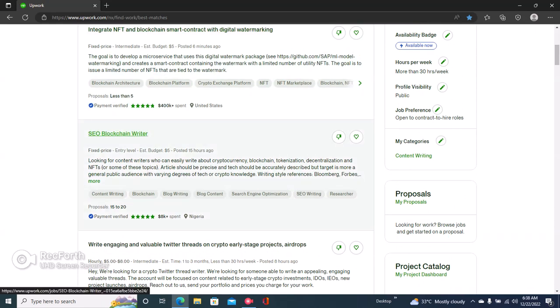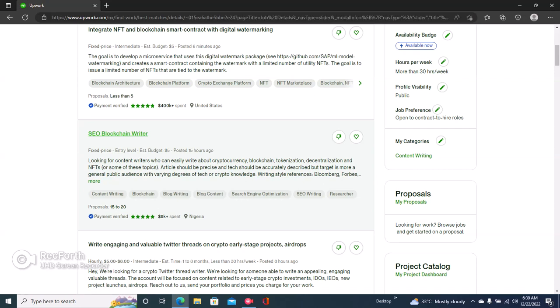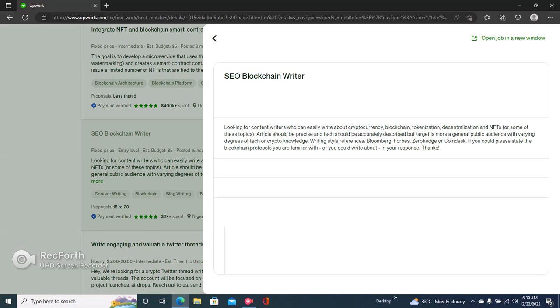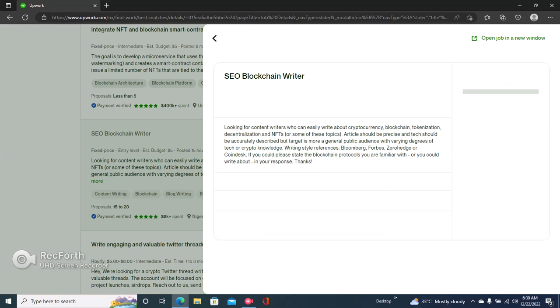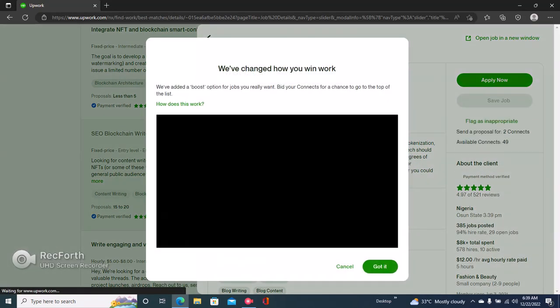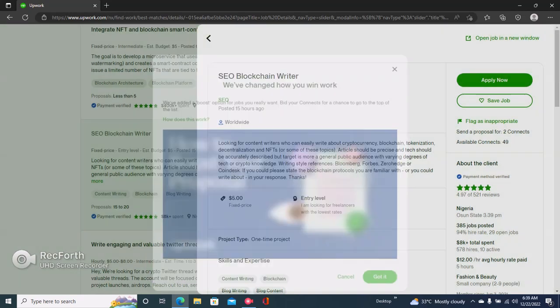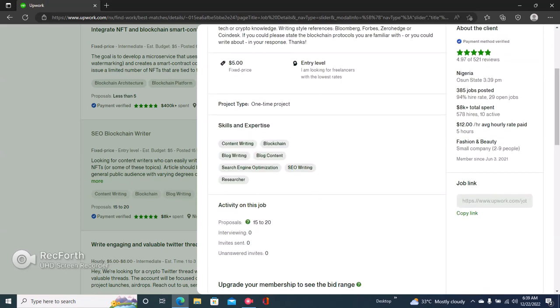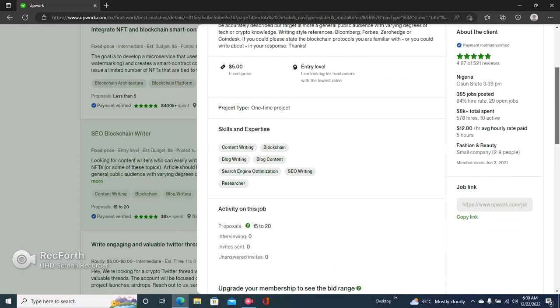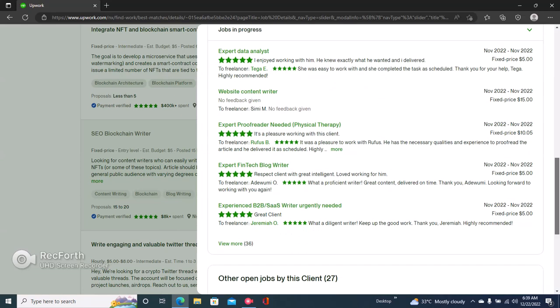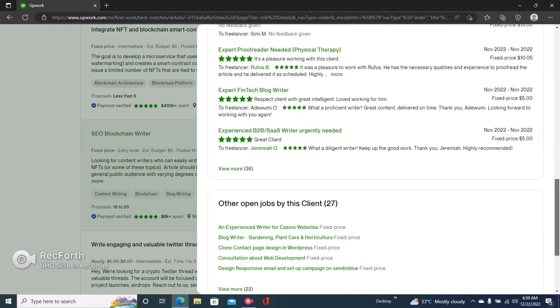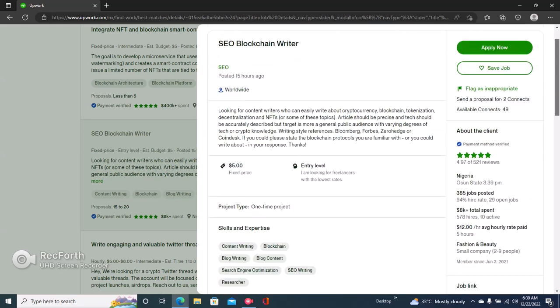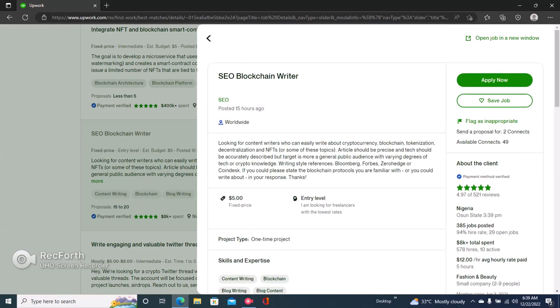Let's use this as an example: SEO Blockchain Writer. Just click on the job you want to apply for. The first thing you want to check is the client reviews. If the client has really bad reviews, say three stars and below, you really want to click on that and read the reviews just to see why the client has a bad review. If the client does have really bad reviews, then you don't want to apply to that job.